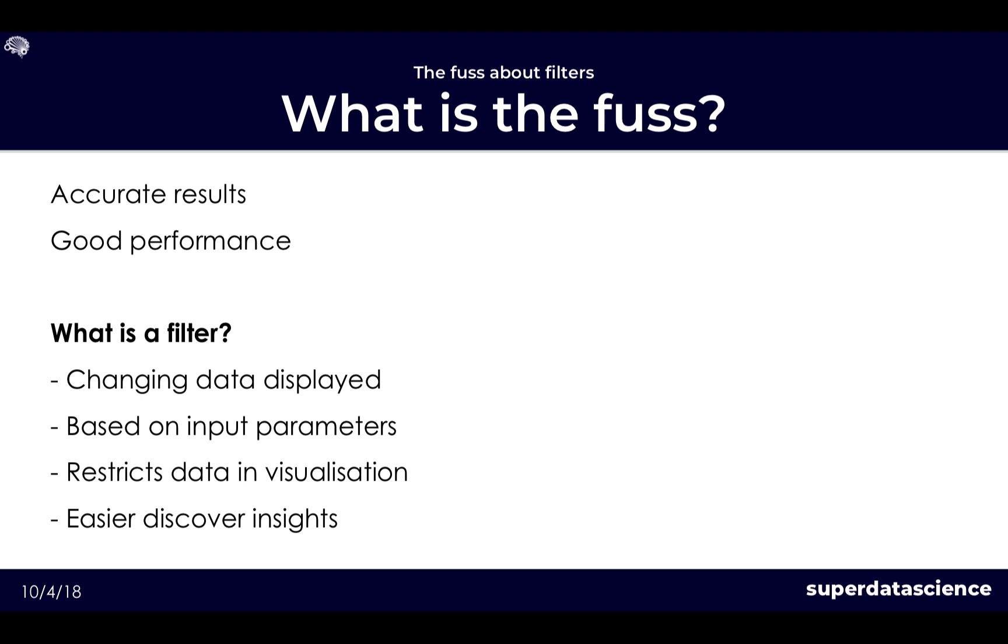So what is the fuss about filters actually? Well many a Tableau individual would be able to tell you how embarrassing it is to either have the incorrect results displayed in your dashboard or even just being red faced and angry due to slow performance issues.